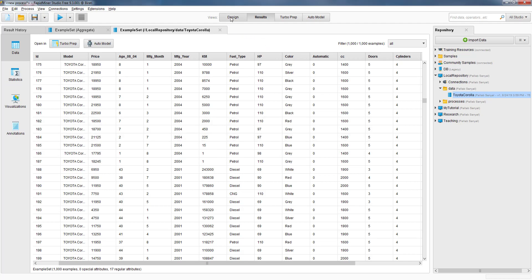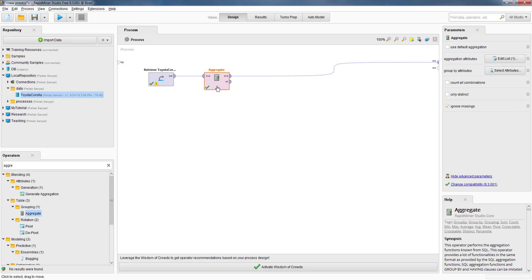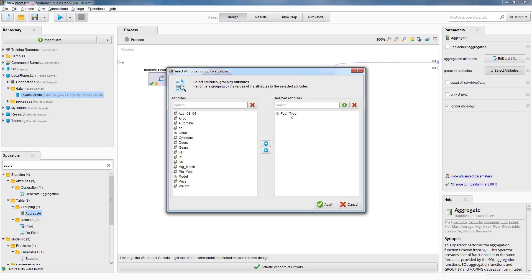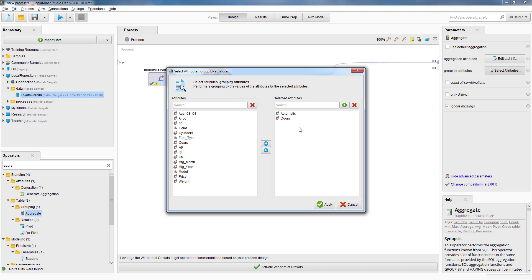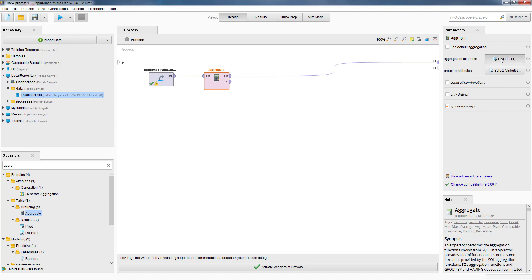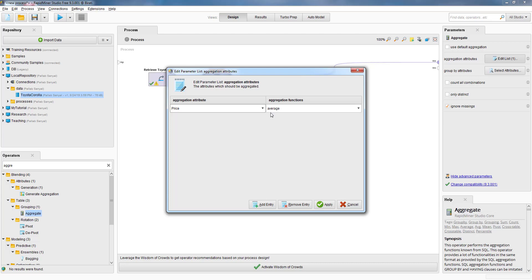Let's go back to design. Now our group by attribute is no longer fuel type, so we'll unselect it. We want to group by the automatic attribute — that's one — and the doors attribute. So these are now our group by attributes, because we want to find out the price of four-door cars with automatic. We say apply. We don't have to change anything in the aggregation attribute, because we still want to find the average price. So we say apply.